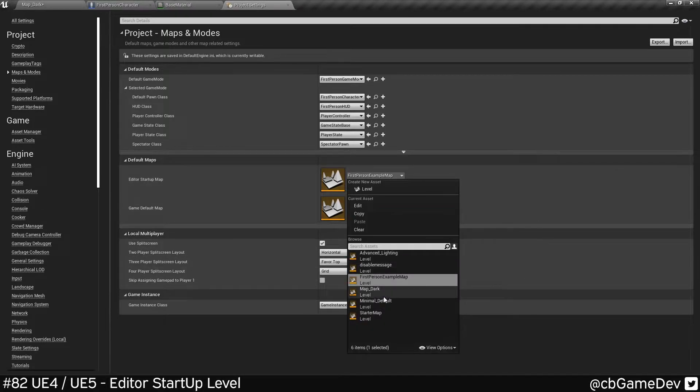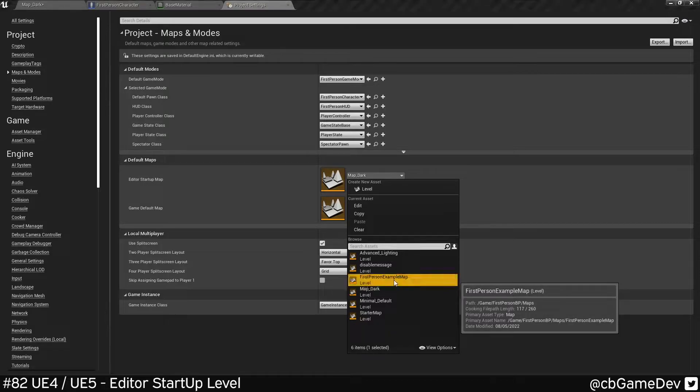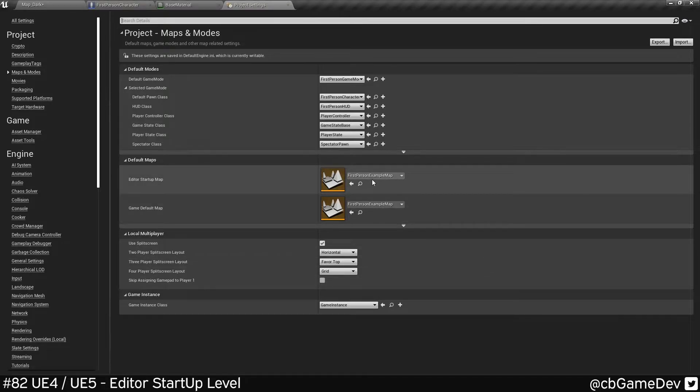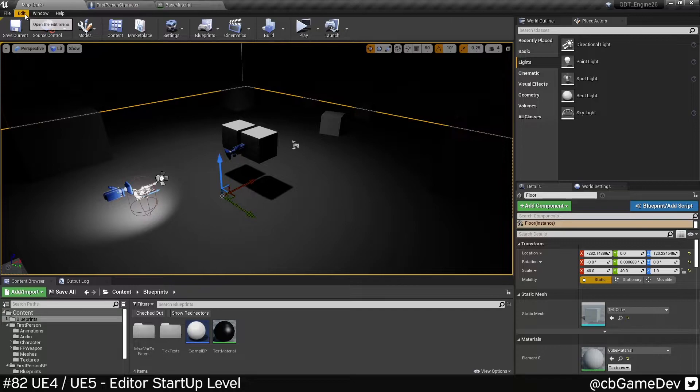For example, we can change it to my dark map or my first person example map and it will always boot up into that. There is another setting as well.